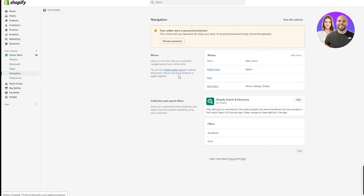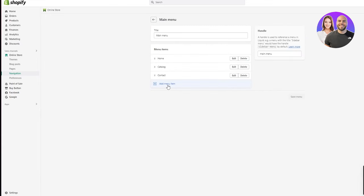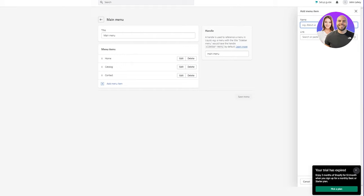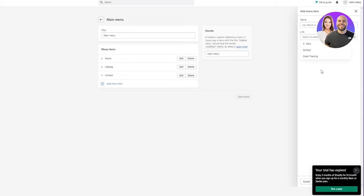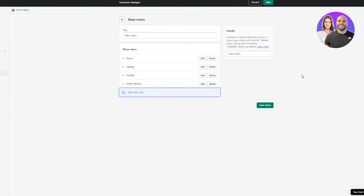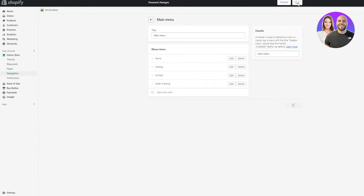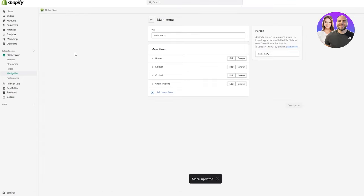Now we're going to go on Navigation, and once we're there, we're going to go on Main Menu. Once we're there, we're going to go on Add Menu Item. Here you're just going to go on Link. Once you click on Link, you're going to see many options. You're just going to click on Pages, and once you click on that, it's automatically going to give you your Order Tracking page. You're just going to click on that, click Add, and then click Save.